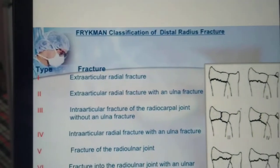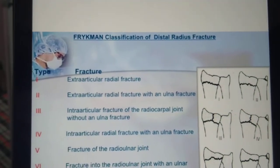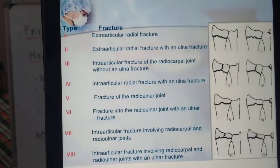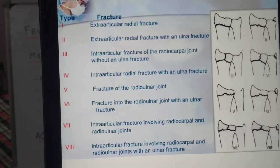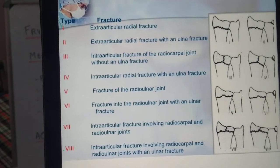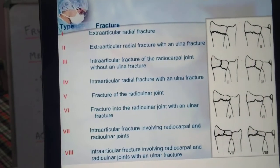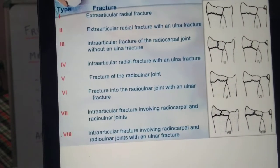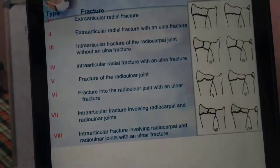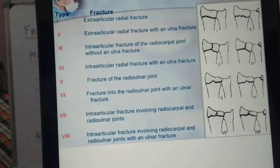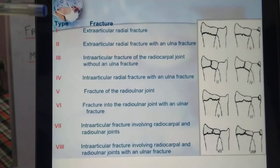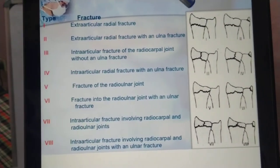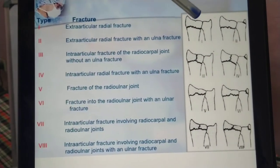According to the Frykman classification, fractures are classified into eight types. It is based upon whether it is articular, which articular surface is involved, and whether the ulna is involved or not. Starting with type 1, it is extra-articular with no ulna fracture.